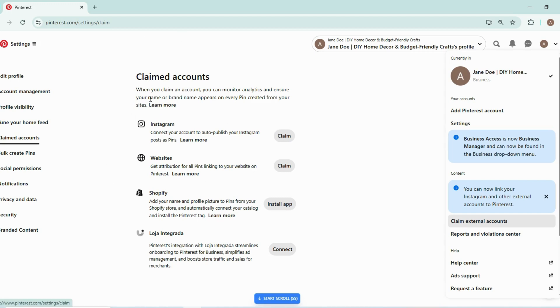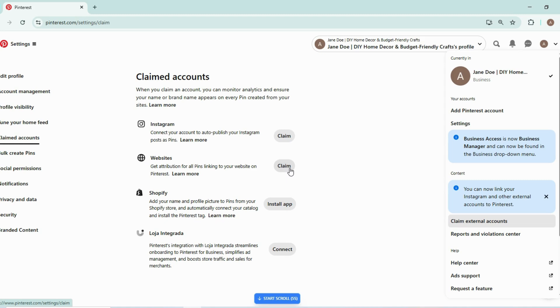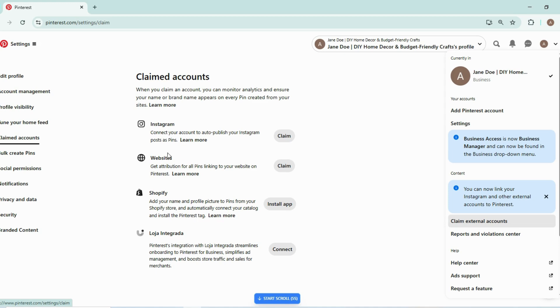And you can claim your Instagram account. When you will click on it, it will ask for your login details. And similarly, you can claim your website. It will add authenticity to your account and it will make it a genuine creator. So you can go to YouTube and see videos how to connect websites, but people sometimes have issues with it, so I am just adding here one option to claim your account.